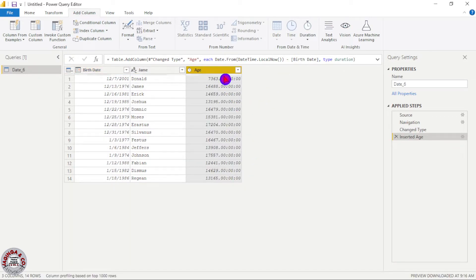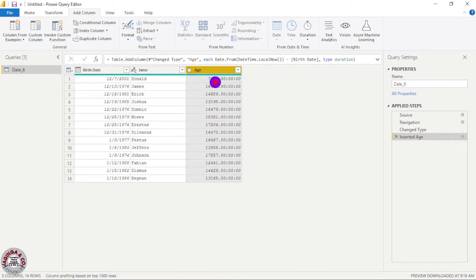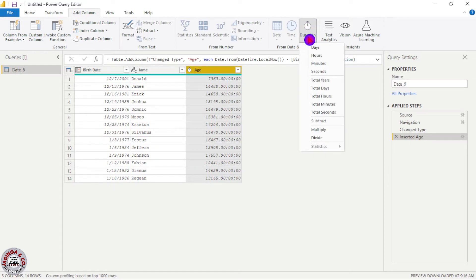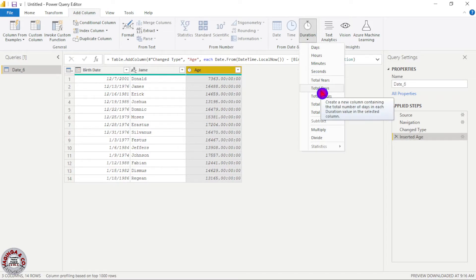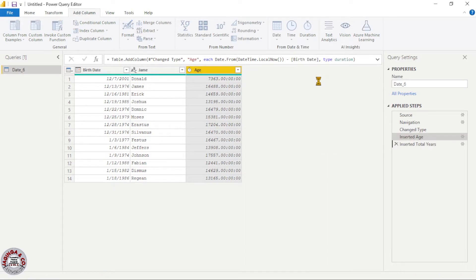And the age has been given but the age is in terms of days, so we need to change this one in terms of year. So we'll again select this column and click on this icon for duration. And for duration we have quite a number of options but we'll need total years. So I'll choose total years.